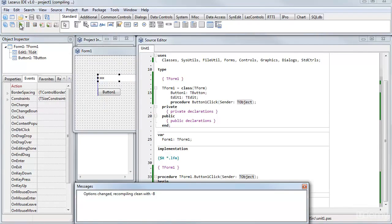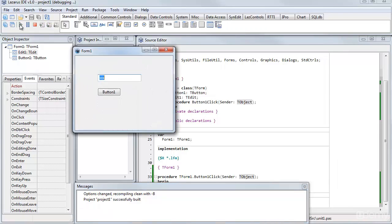The messages window shows me what's happening. It's recompiling. Okay, it's been successfully built.